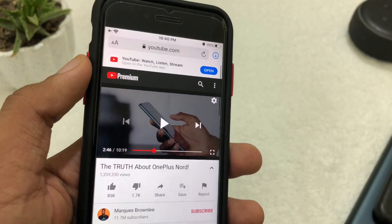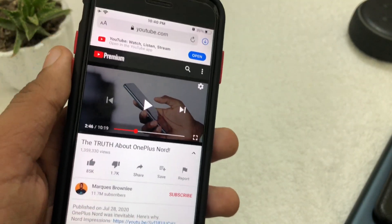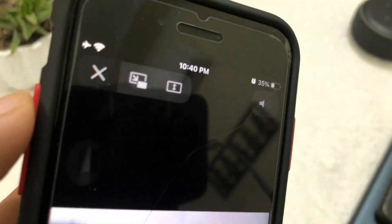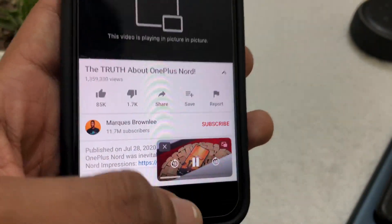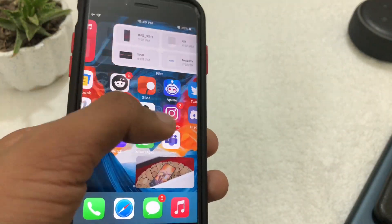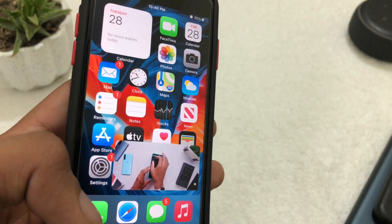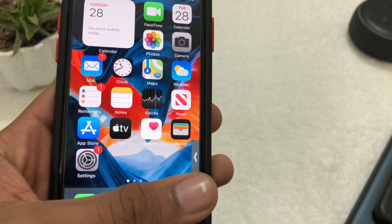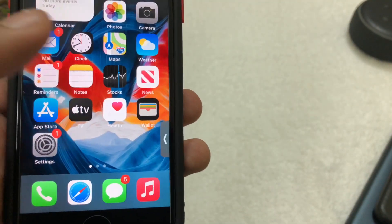I do have a YouTube Premium account but that doesn't work for PiP. If I go to Safari, hit full screen on a video, and hit the little picture-in-picture icon, the video plays in the background and I can navigate throughout the UI and explore iOS 14 while my video is playing. And if I don't want to watch the video I can just slide it to the right-hand side and it's completely playing in the background.